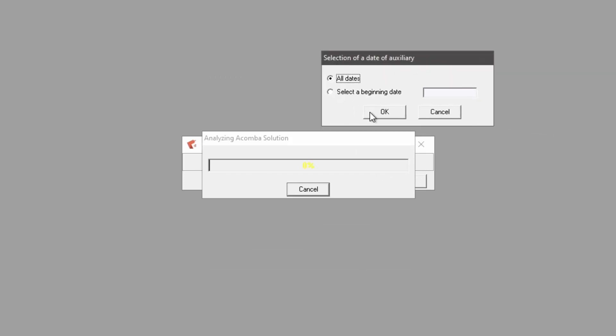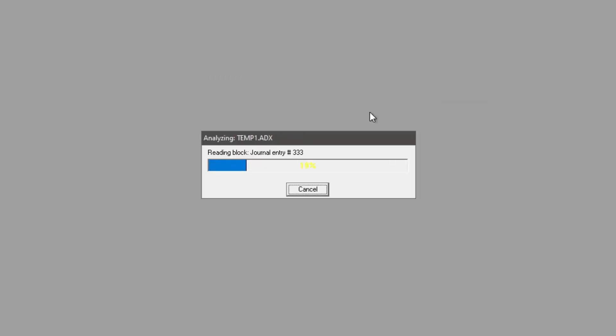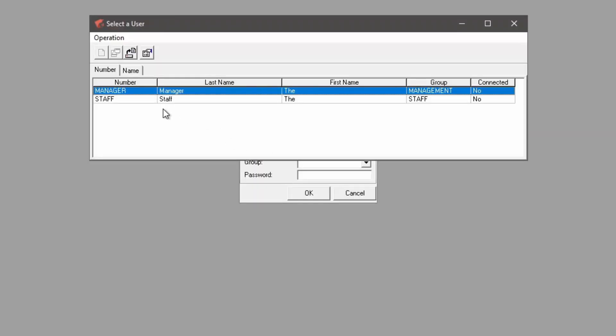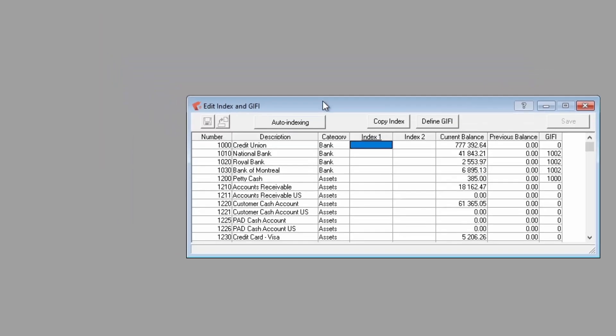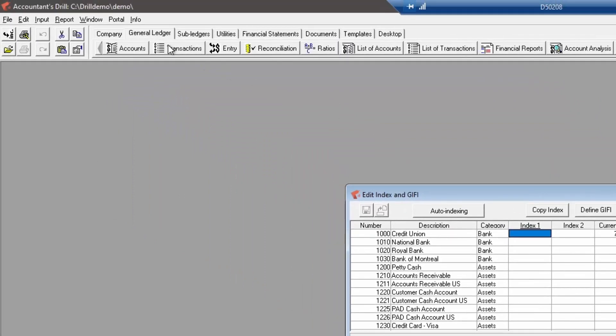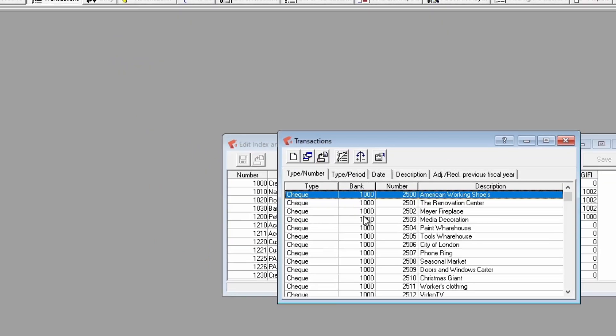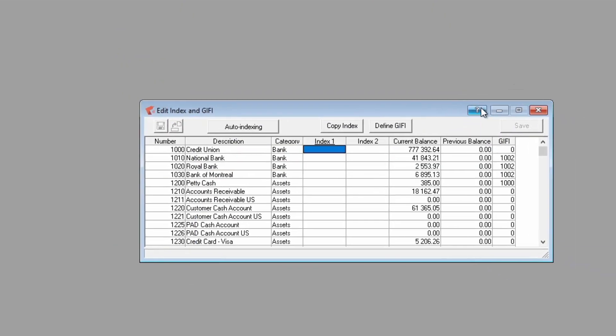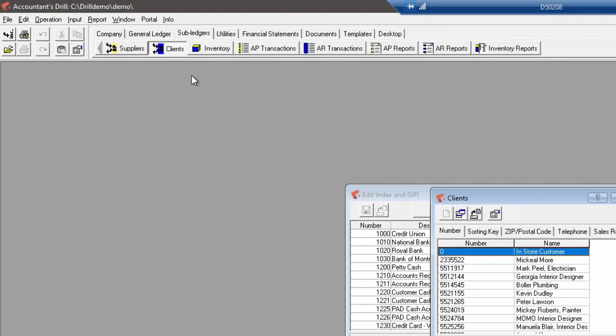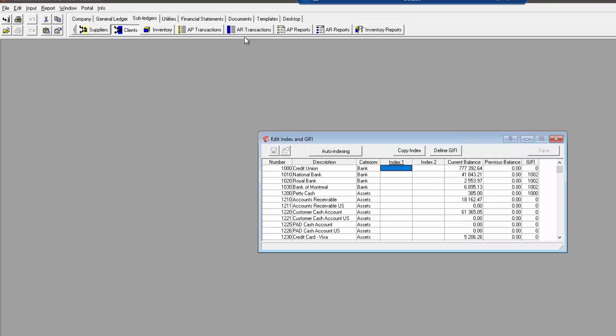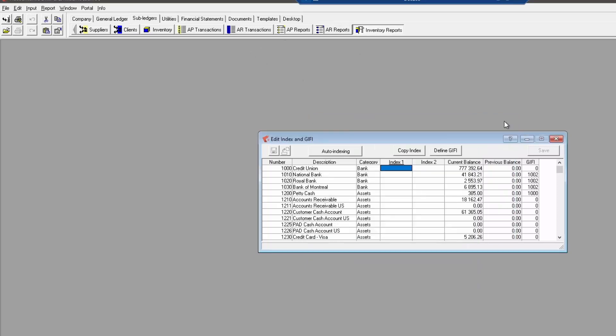After selecting the Acamba company to import and the data import process is complete, I now have access to the general ledger's transactions as well as transactions and reports for customers, suppliers, and inventory in the sub-ledgers that have been imported from Acamba.